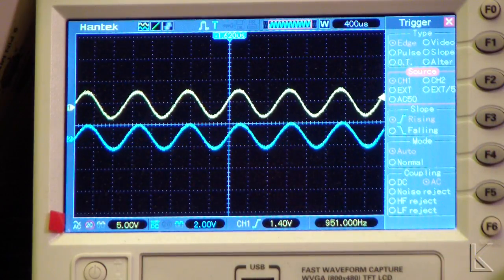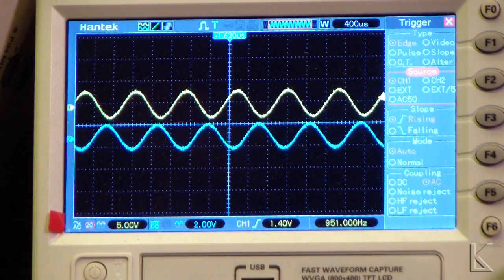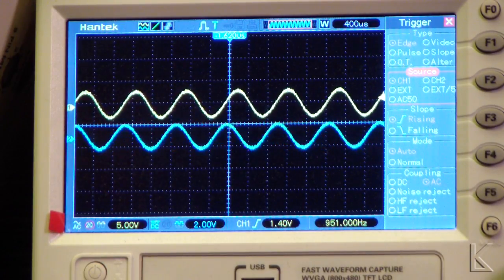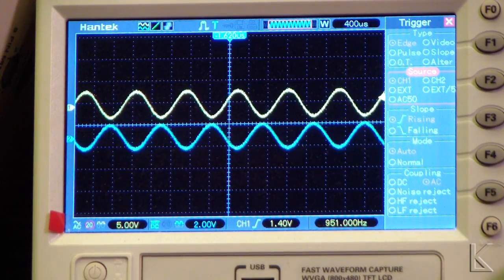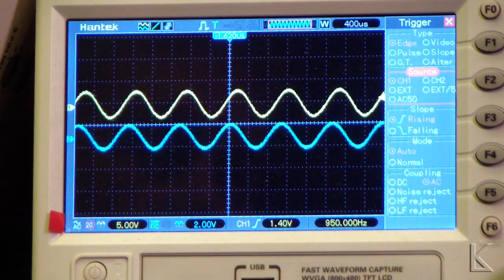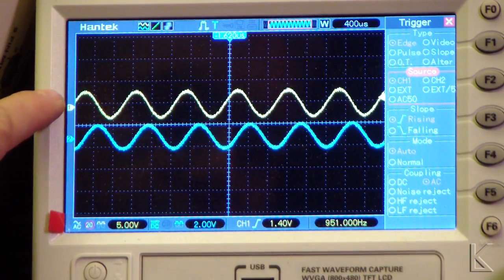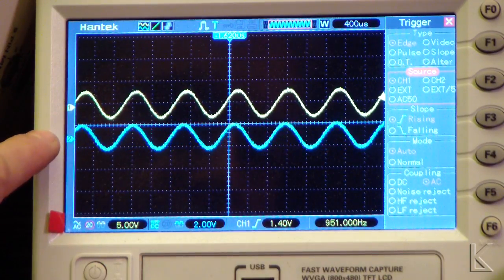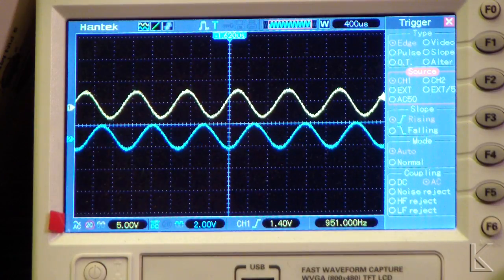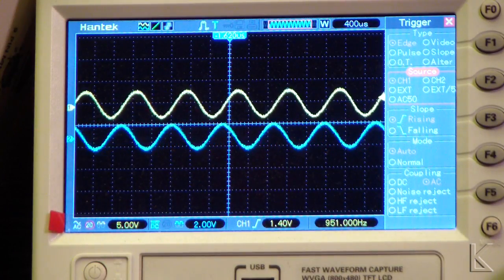So what we are seeing here, I have two signals from my two different function generators. They're both about one kilohertz. This one is fixed and this one is slightly off one kilohertz. It's a little bit above one kilohertz.